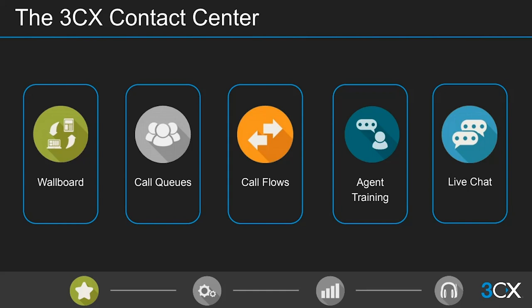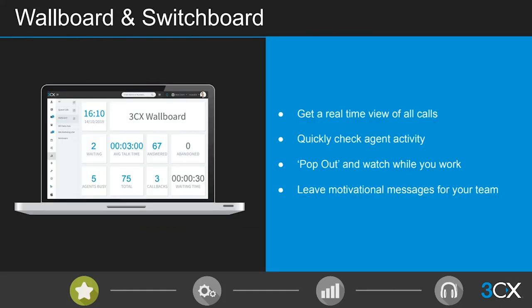The core components of our contact center solution — and indeed any of our competitors' — are the wallboard, call queues, and call flows, which sit quite nicely together. Agent training is also important — we need to be mindful of how we bring new agents up to speed. And then there's our live chat feature, which can be embedded into websites or social media to enable customers to contact you on their own terms.